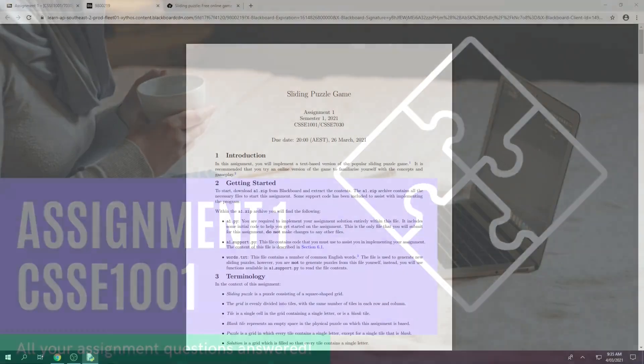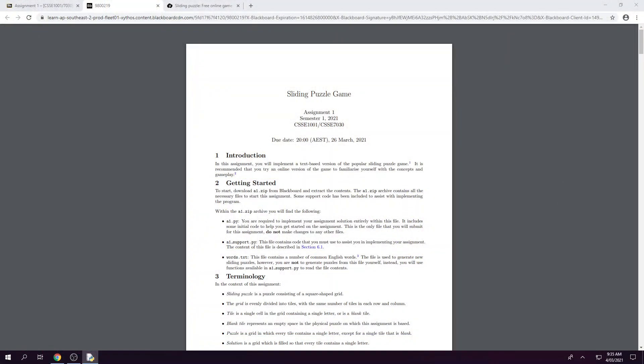Hi everyone, I'm Eliza and today we are going to be running through the Assignment 1 spec for CSC 1001 and 7030.